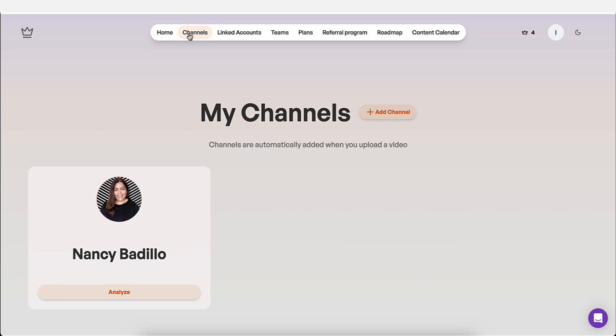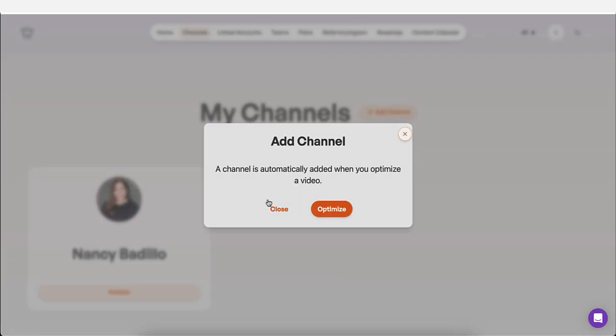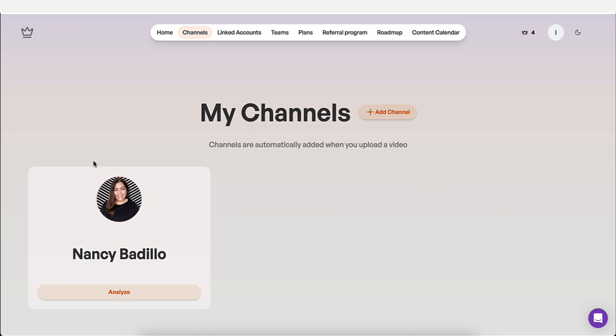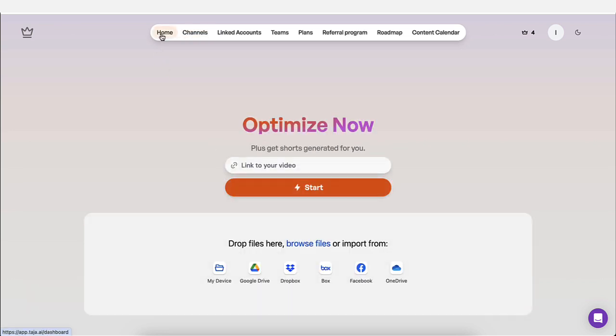So you're going to go to channel, you're going to click on add channel, you're going to follow the prompts, and you're going to connect your channel and it's going to show up like this. You could do multiple channels too if you have more than one.